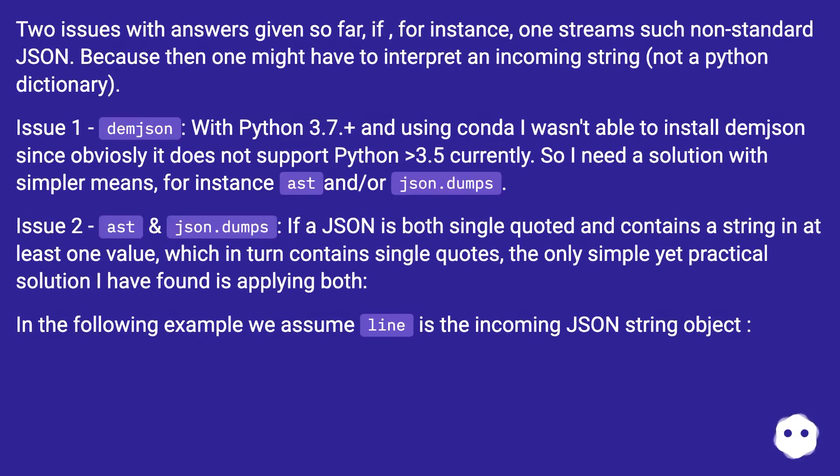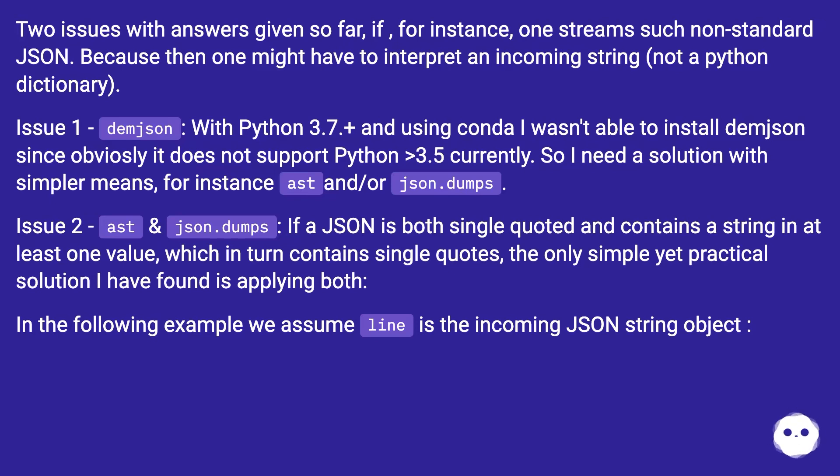Two issues with answers given so far: if, for instance, one streams such non-standard JSON, because then one might have to interpret an incoming string, not a Python dictionary.